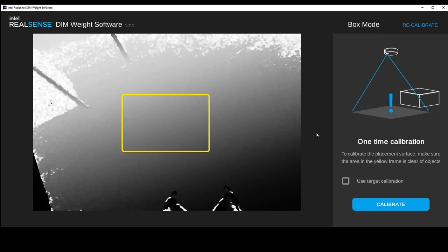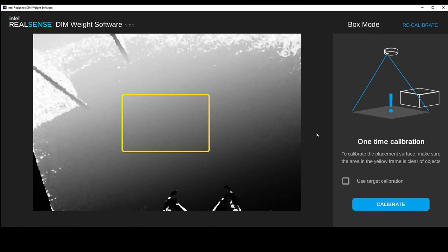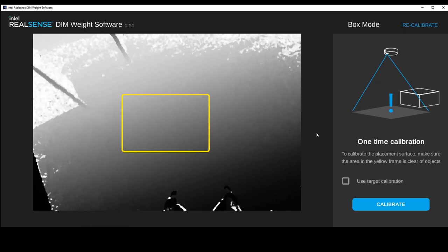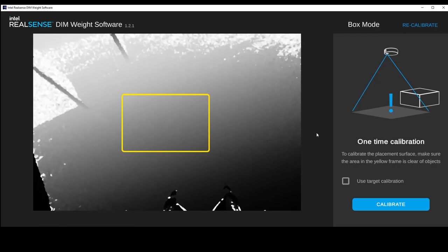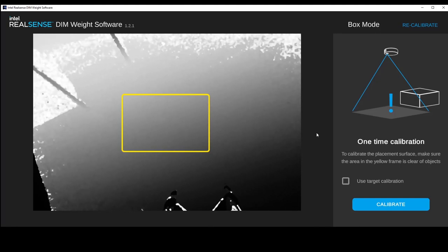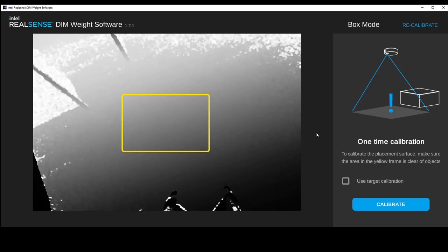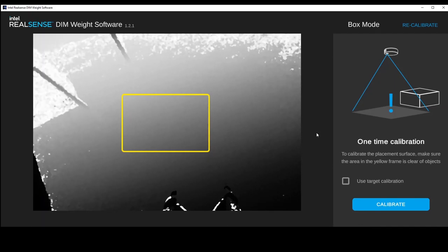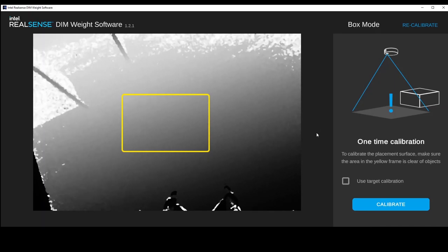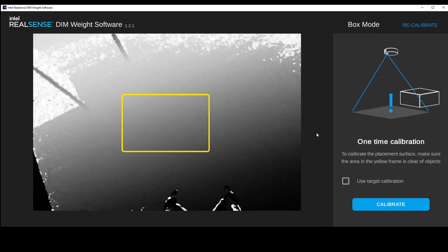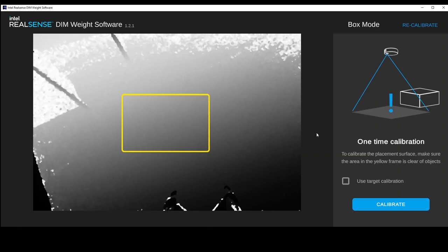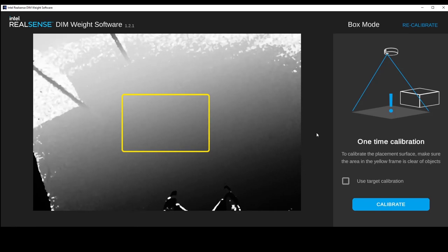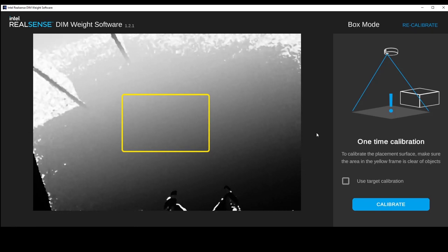We do have a target calibration method as well. You'd want to use that if you had a very reflective floor, a surface the camera is having a hard time detecting — like dark carpet — or if you had an uneven surface like a roller table. Roller tables have lots of spheres that the box sits on, so there's no flat surface to calibrate to; the target gives us that flat surface. But right now we're just going to calibrate to the floor.